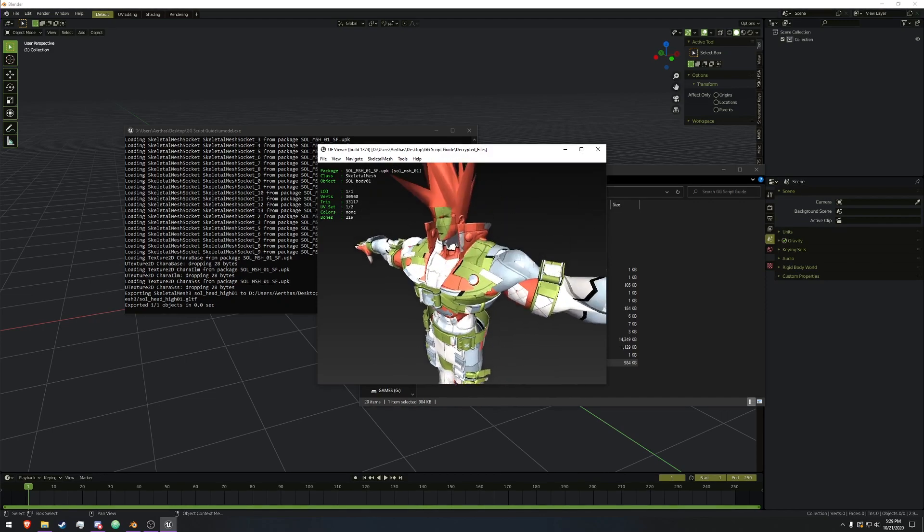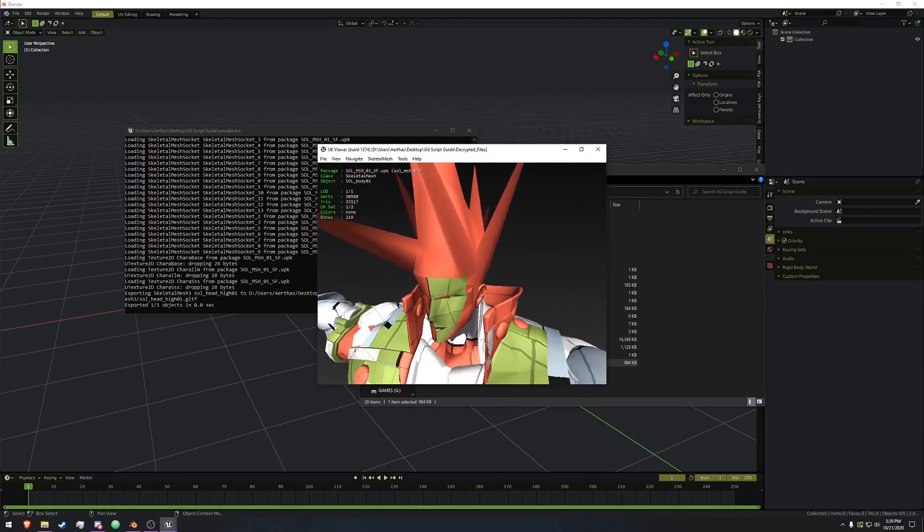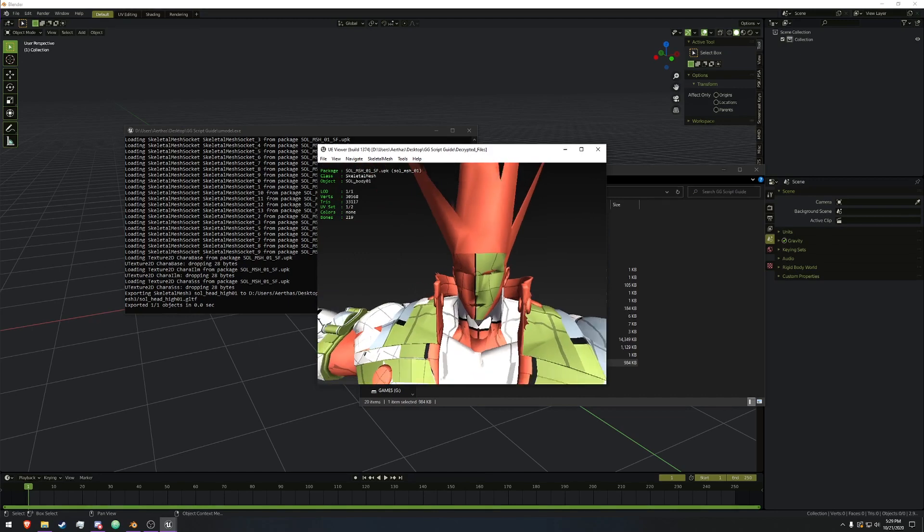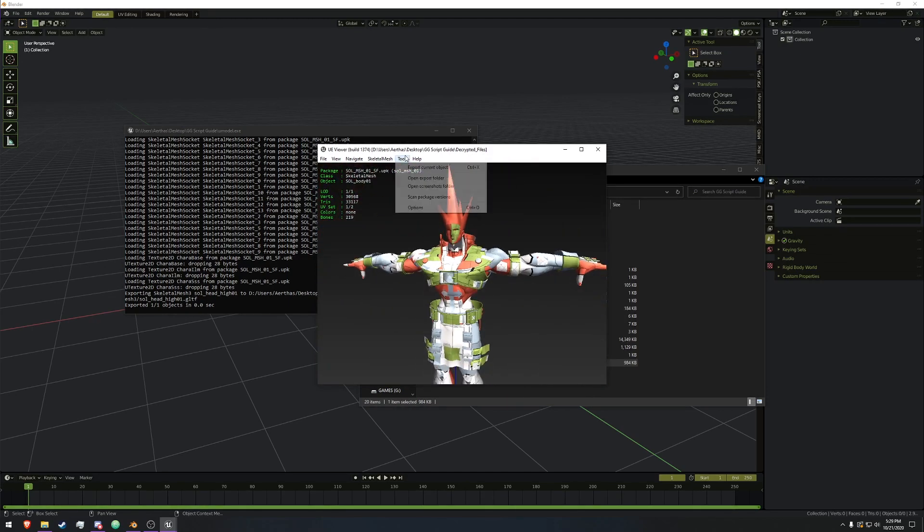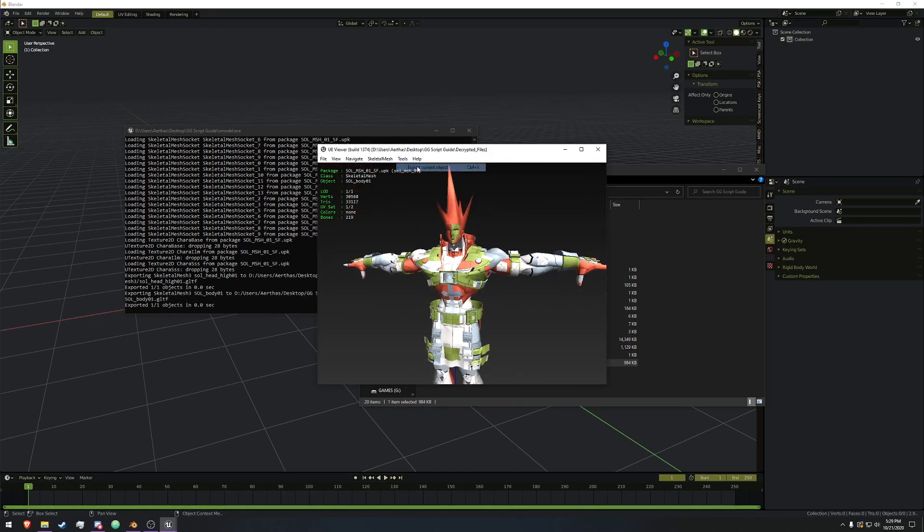As you can see, it has this really low poly head, that's a collision box and whatnot, but we'll export that as well. So that's the meshes that we're going to be working with.